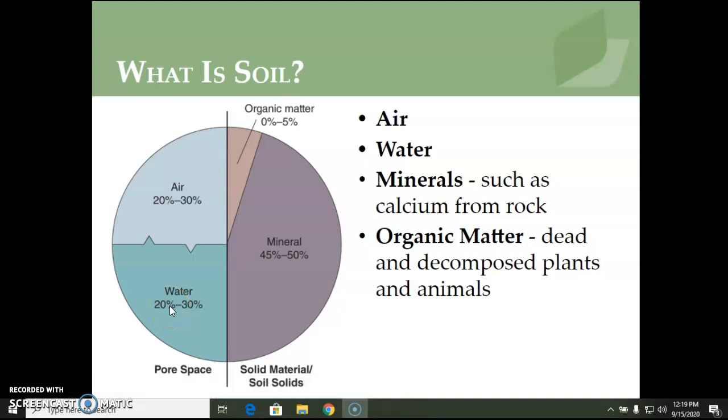Soil is one of the world's most important natural resources. Soil, air, and water are the foundation of life on planet Earth.